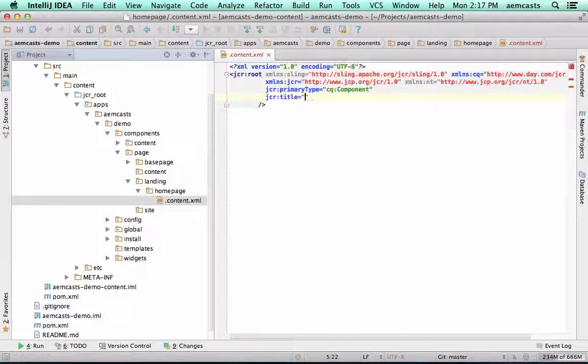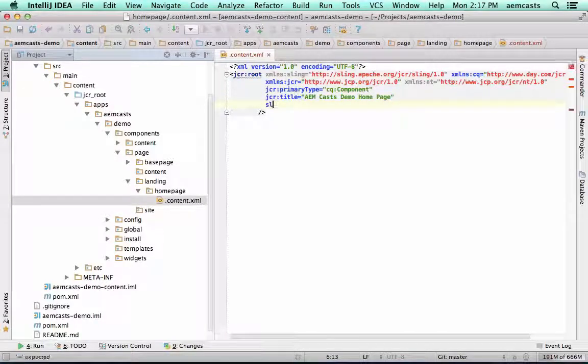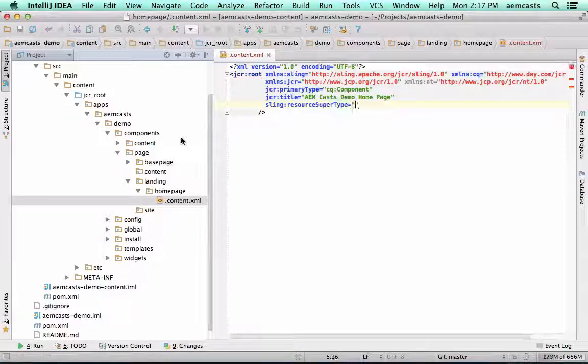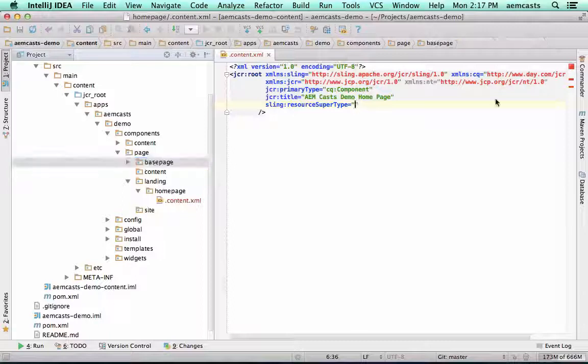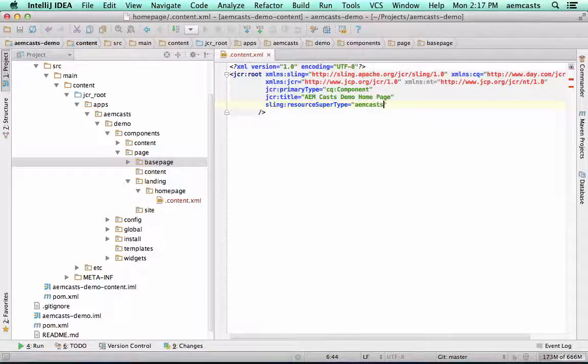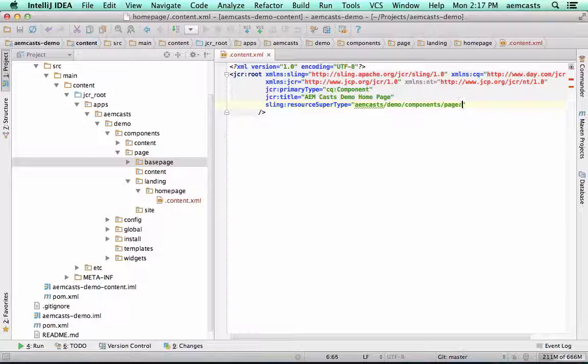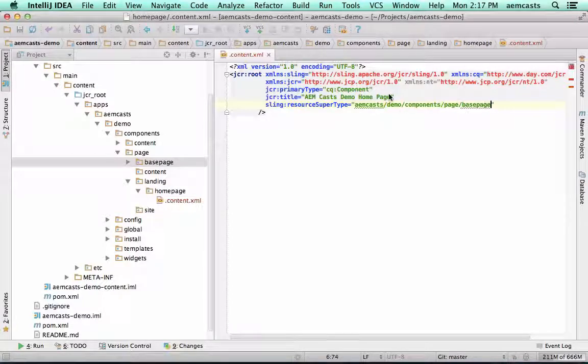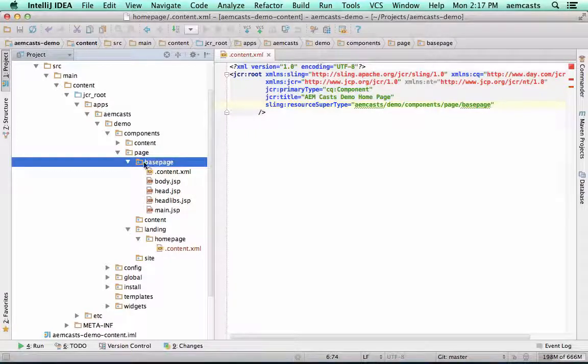We'll set a title here. And then here is the important part. We are going to be setting the sling resource supertype to be our base page. So we want to set it to AMCasts Demo Components Page Base Page. This is going to allow our homepage to leverage all of these scripts that we defined within our base page.